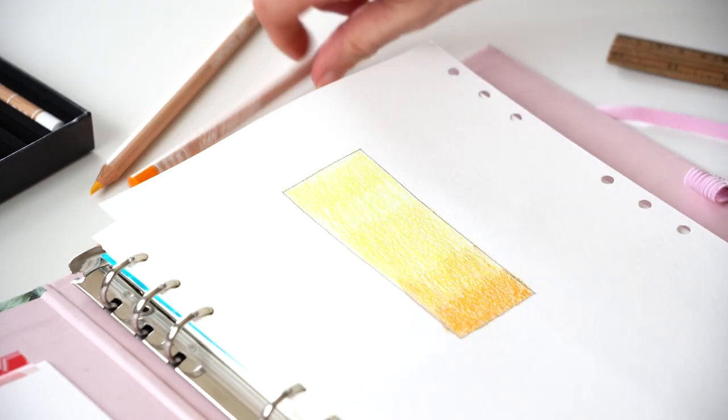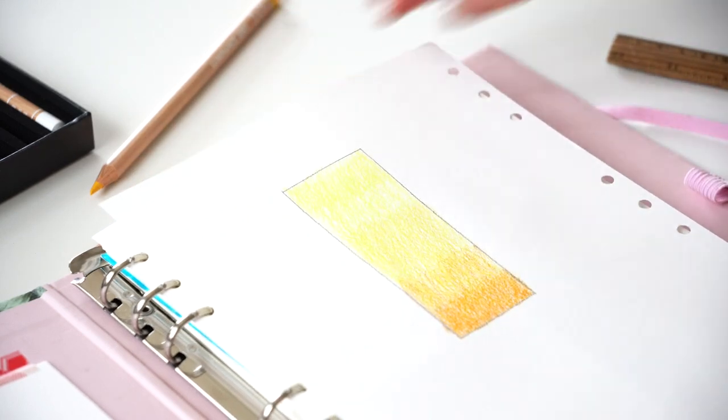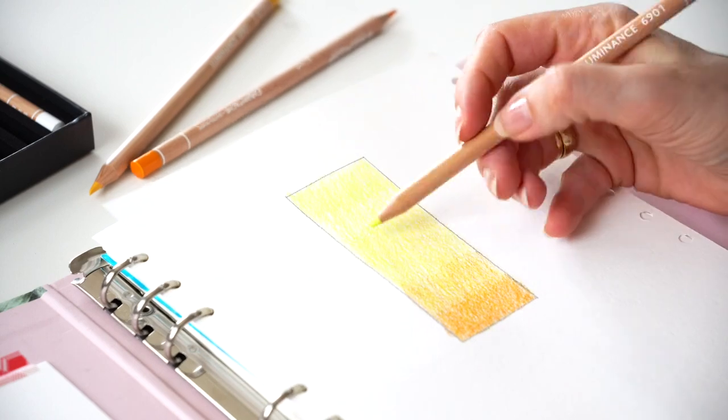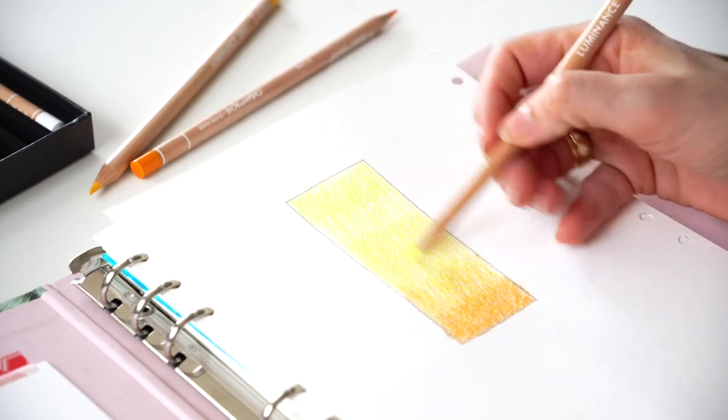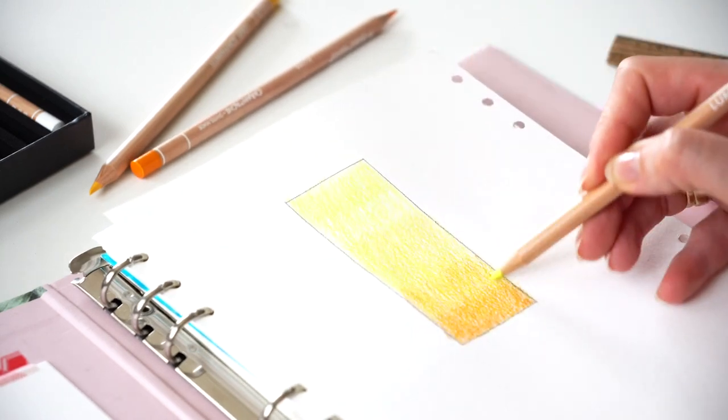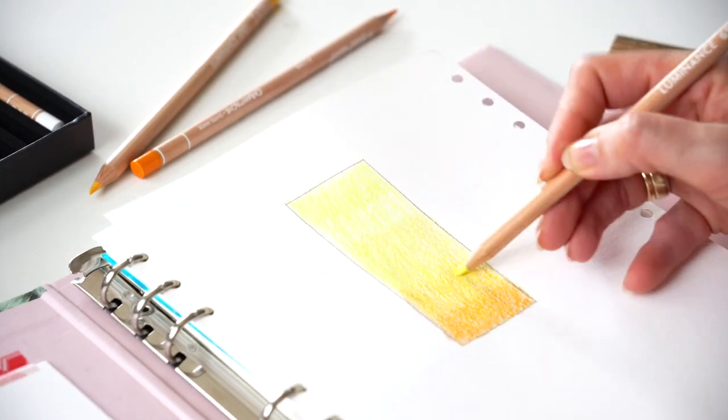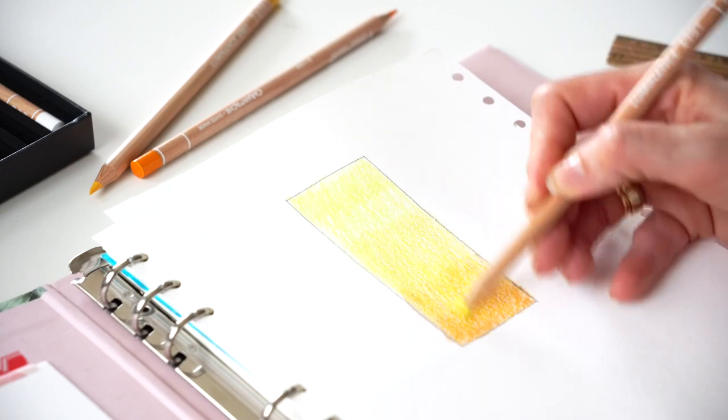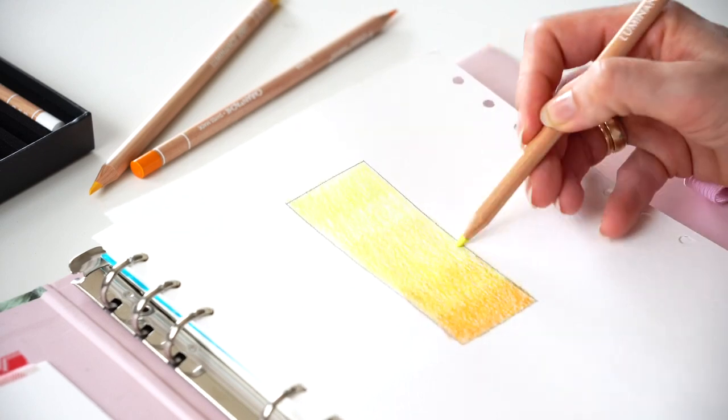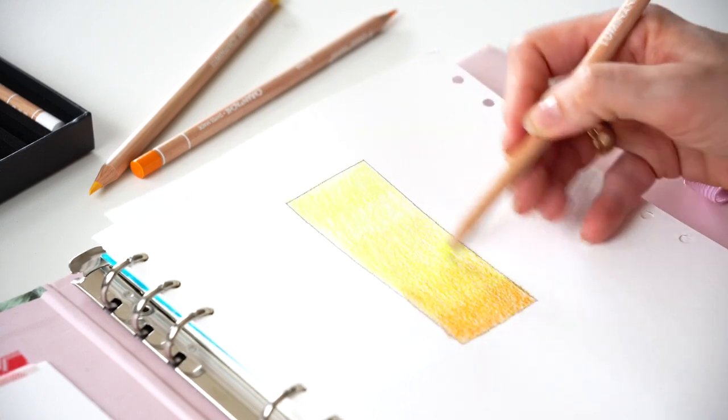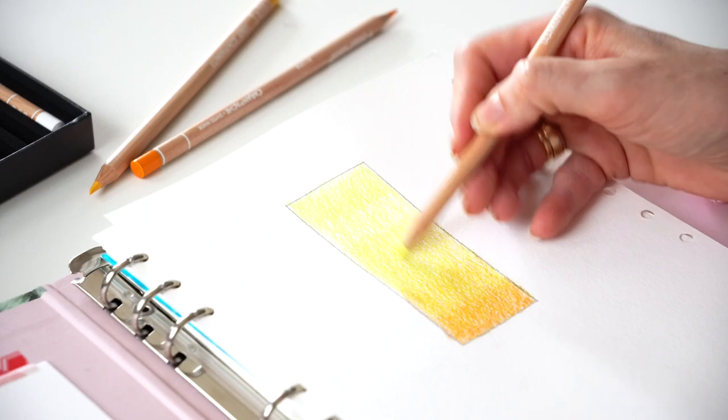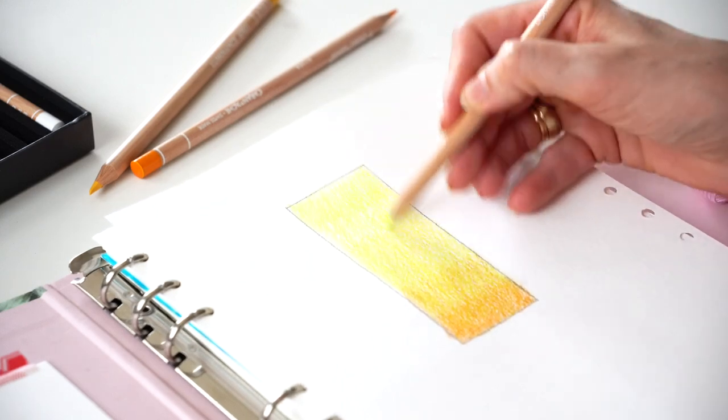Starting from the lighter and building my layers towards the darker. Very similar to watercolors. And as I'm building my layers, the upper part is the lightest and the lower part is the darkest.